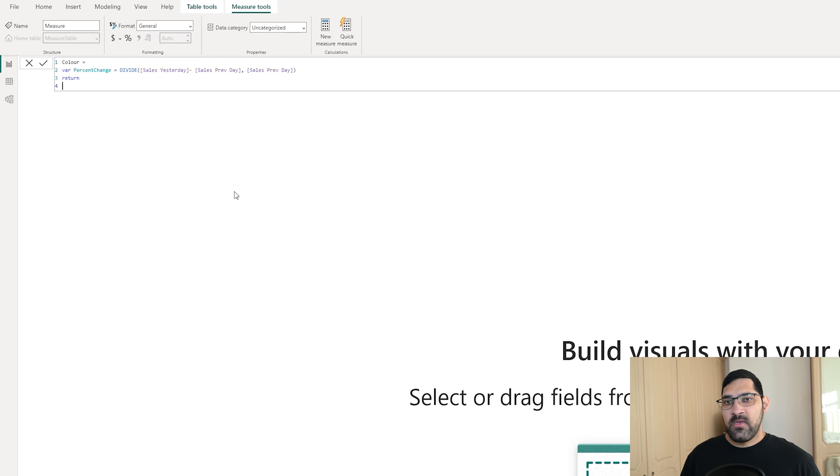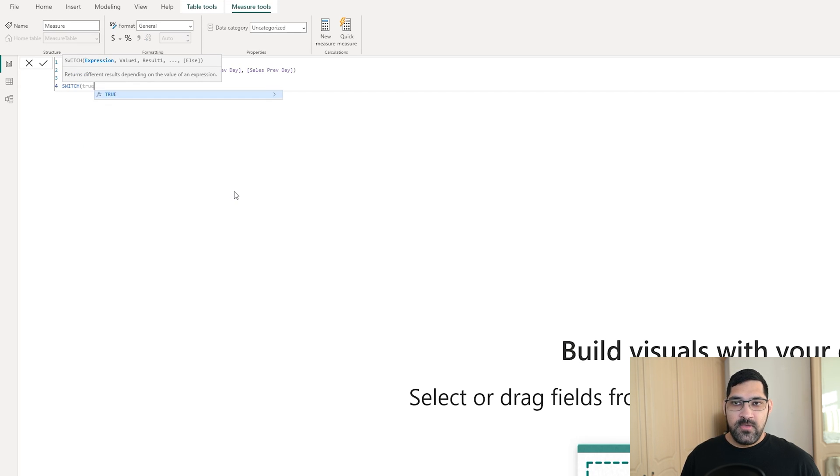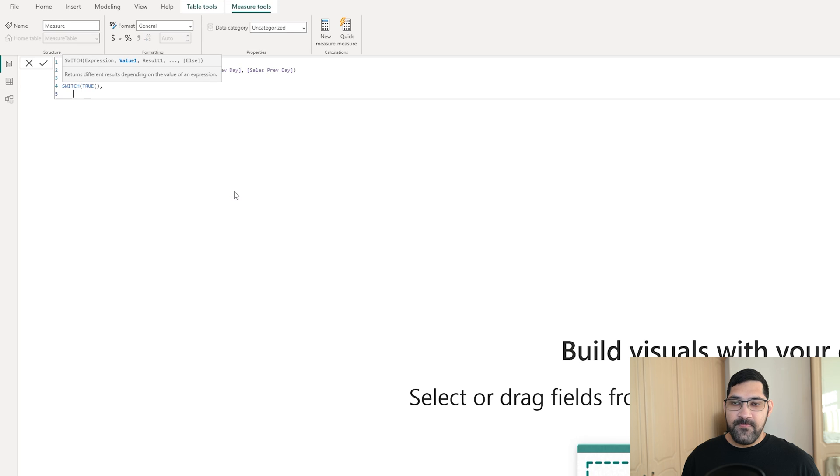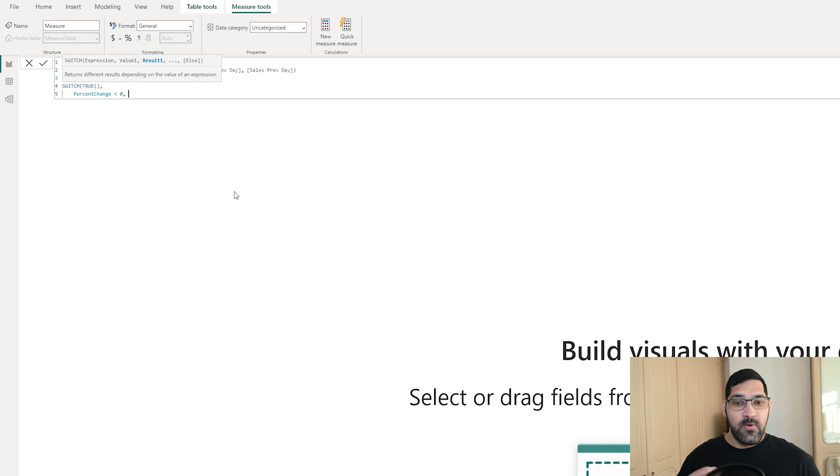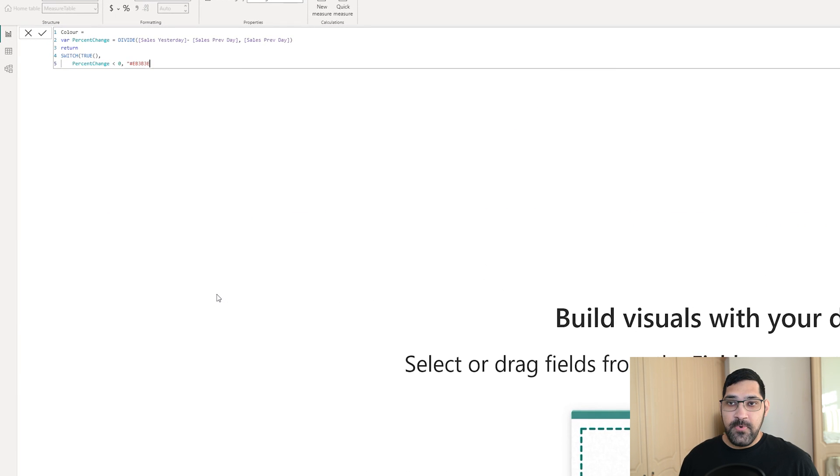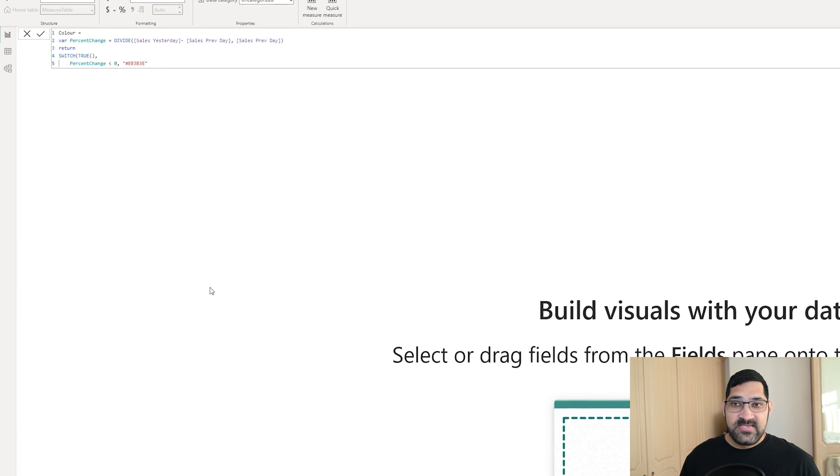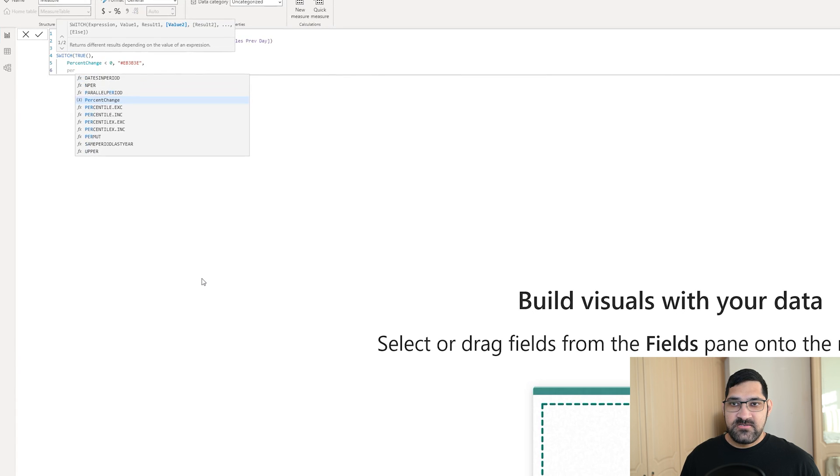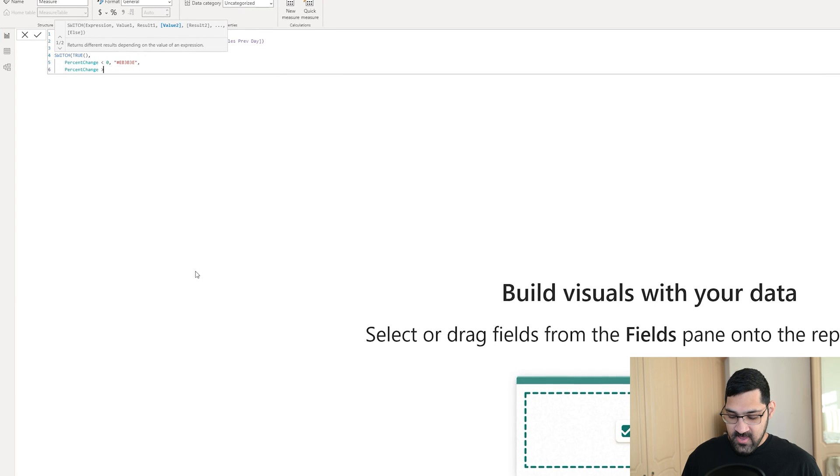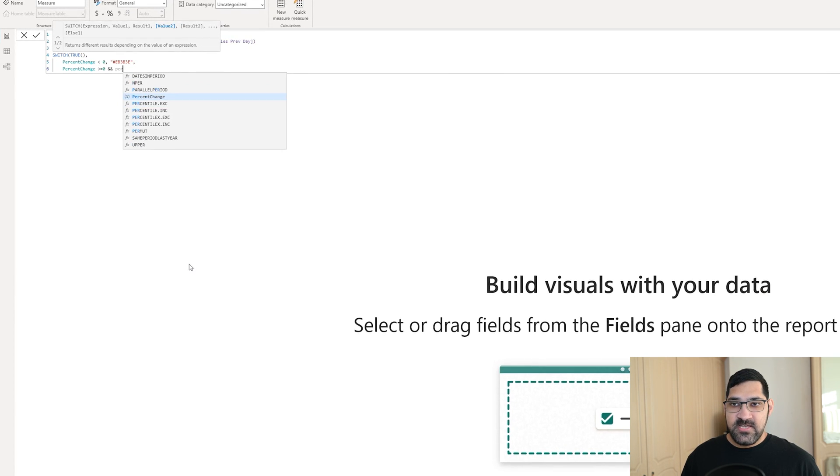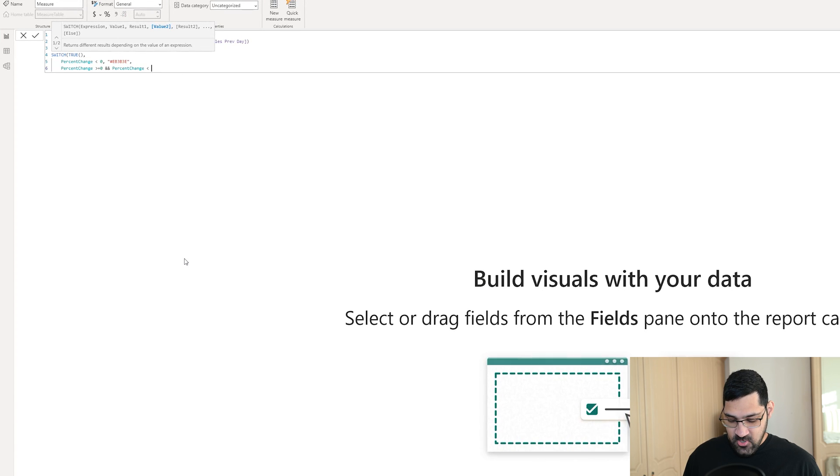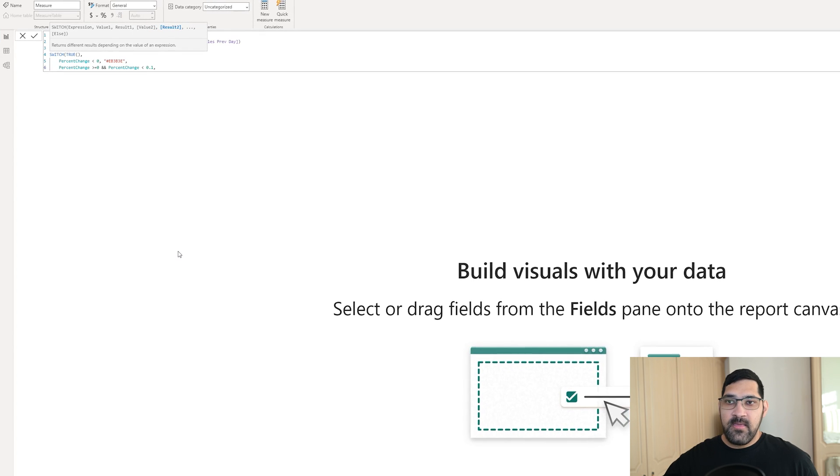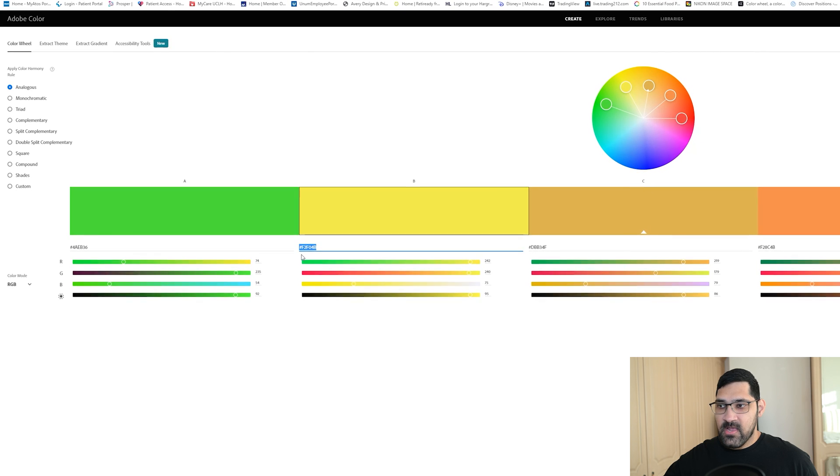Now, if this number is less than zero, so what we want to say is the percent change less than zero, then we want to return our color. Now, I already have some colors that I want to use. So if it's less than zero, we want to use red. And we're simply going to put it in quotes. And that is our hex color to be returned. Next, if the percent change is greater than or equal to zero, and the percent change is less than 0.1, as that will be 10%. Then, the next color we want to return is yellow.